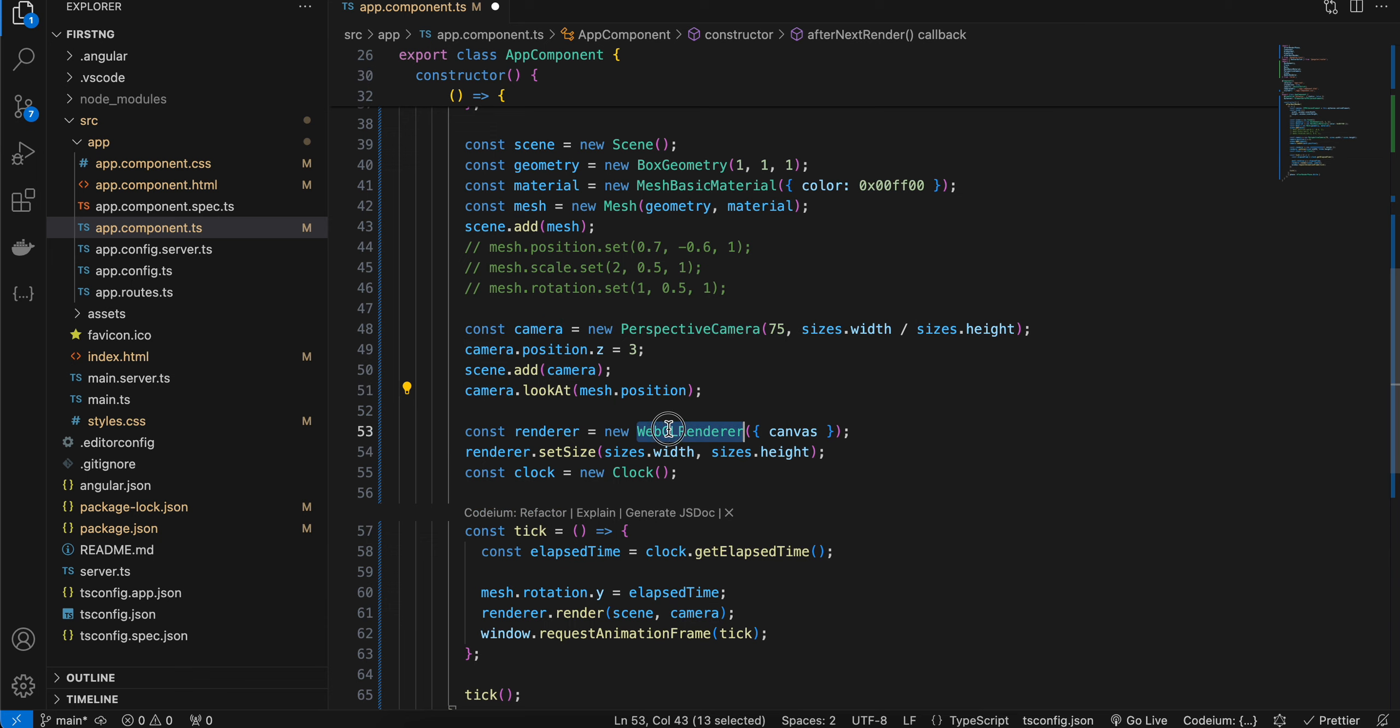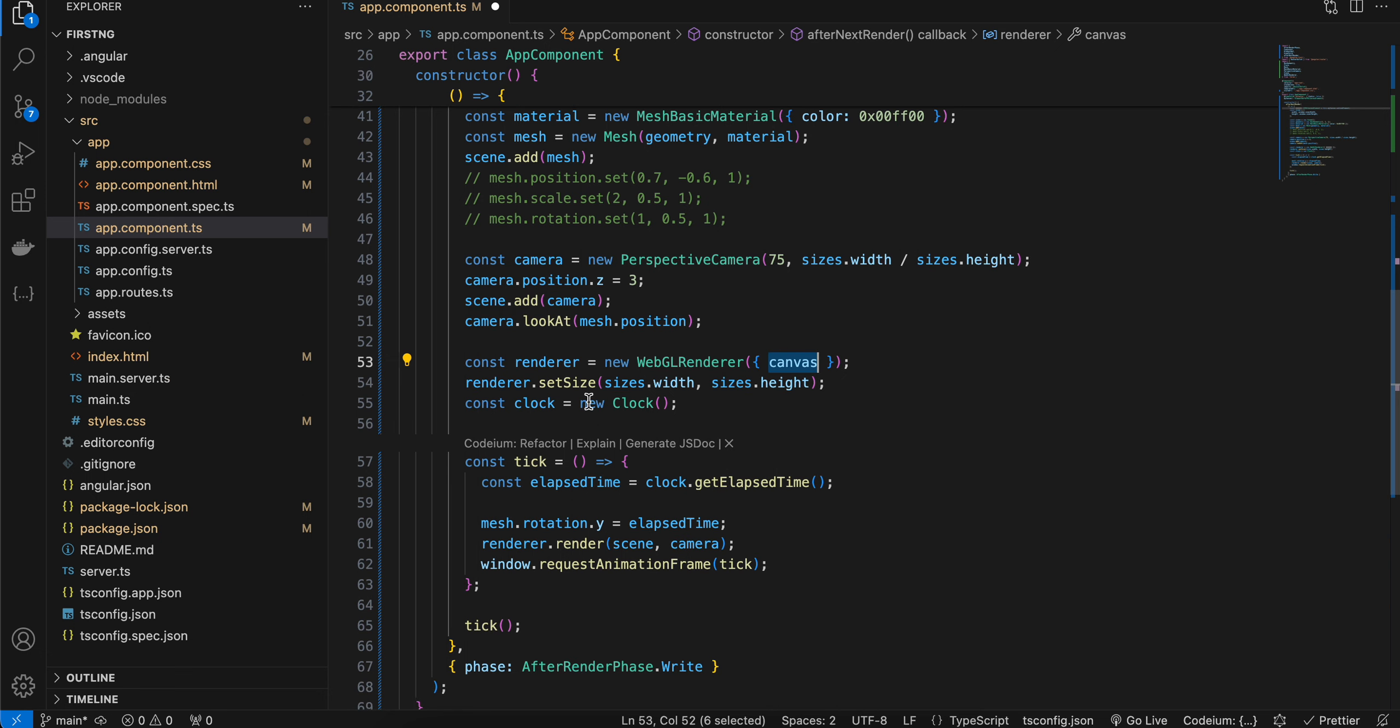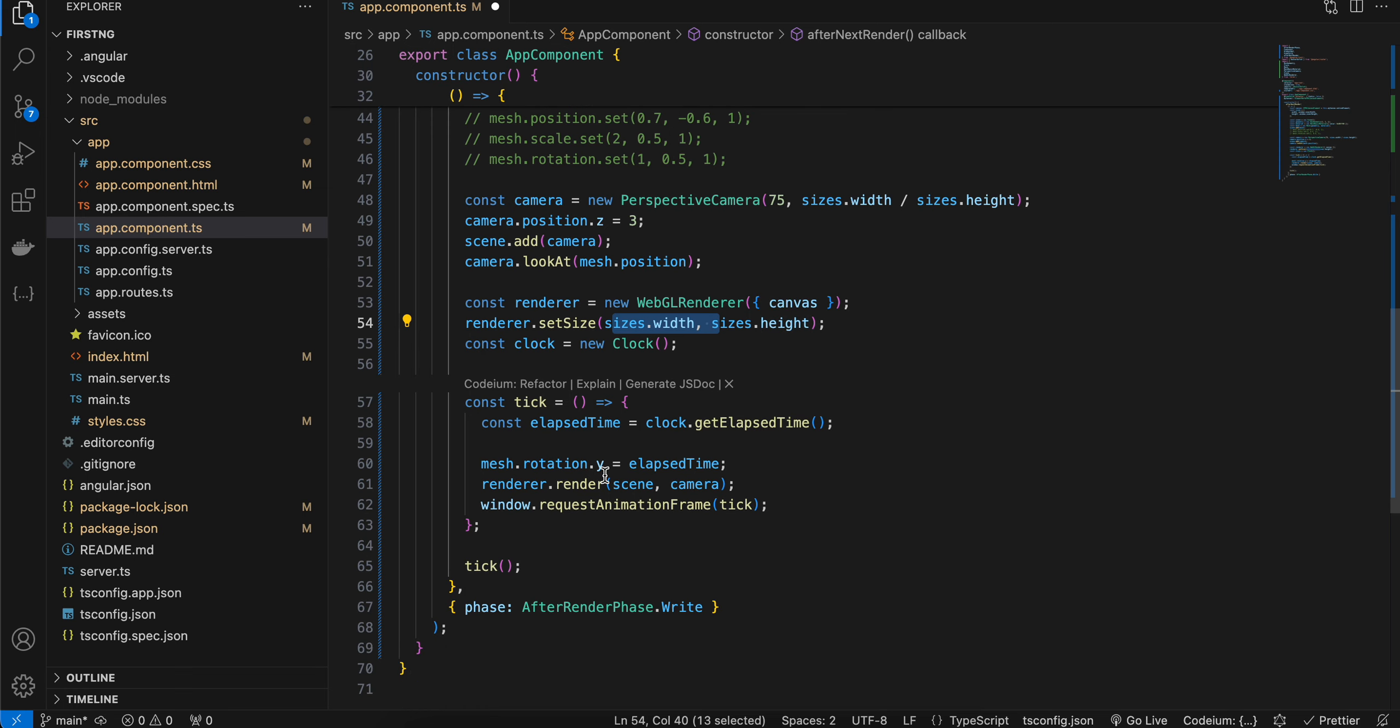Next here, I have created a WebGL renderer. I have passed our canvas to it. Then I am setting the size for our renderer by passing the size width and size height. Next, I have created one clock.